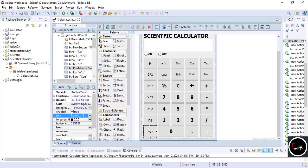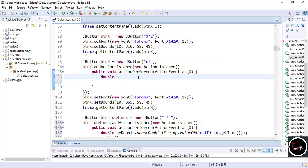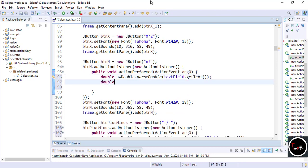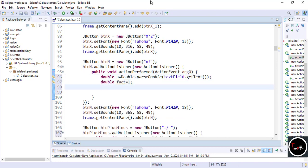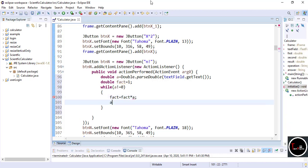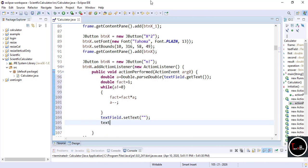Now write the code for factorial — double-click on it. Take a number from the user. Declare a 'fact' variable and assign 1 to it. You can use a for loop; I use a while loop. The main answer is stored in the 'fact' variable. Then display it using: textField.setText(textField.getText() + fact).